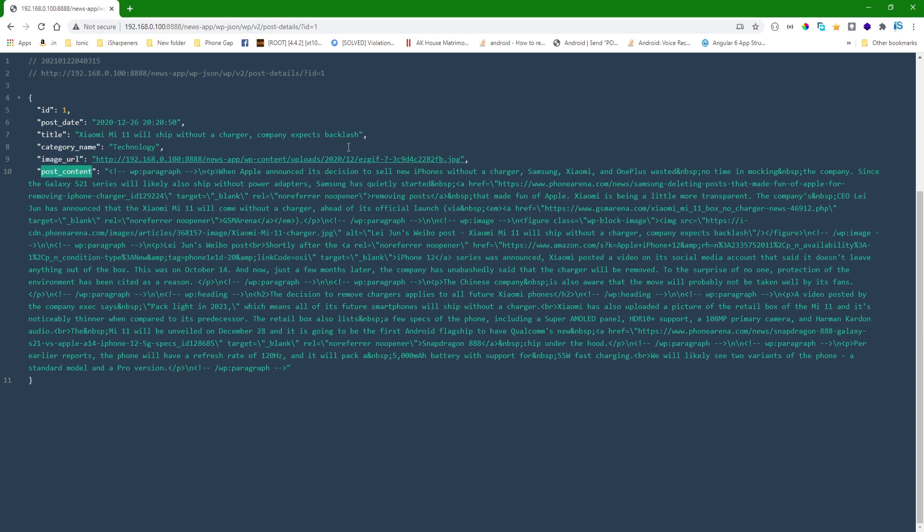This post detail API was already covered in video number 2, which is the WordPress custom API video. If you haven't watched that video, you can watch it to understand how to create a custom API in WordPress. Now let's jump to the code part.